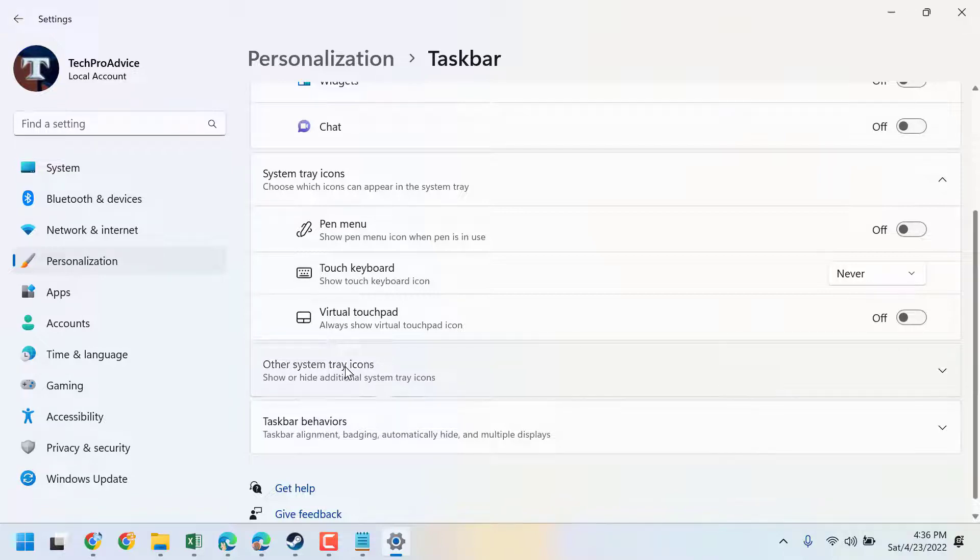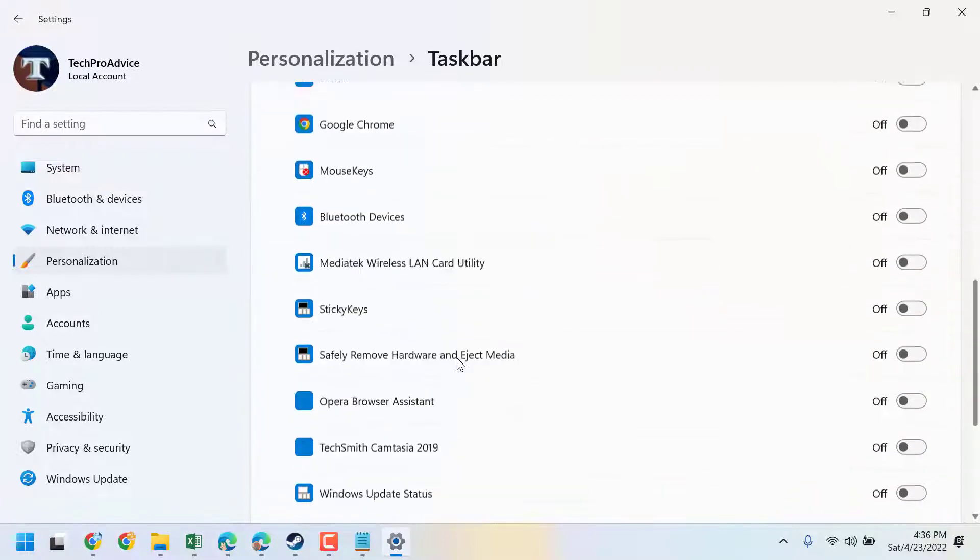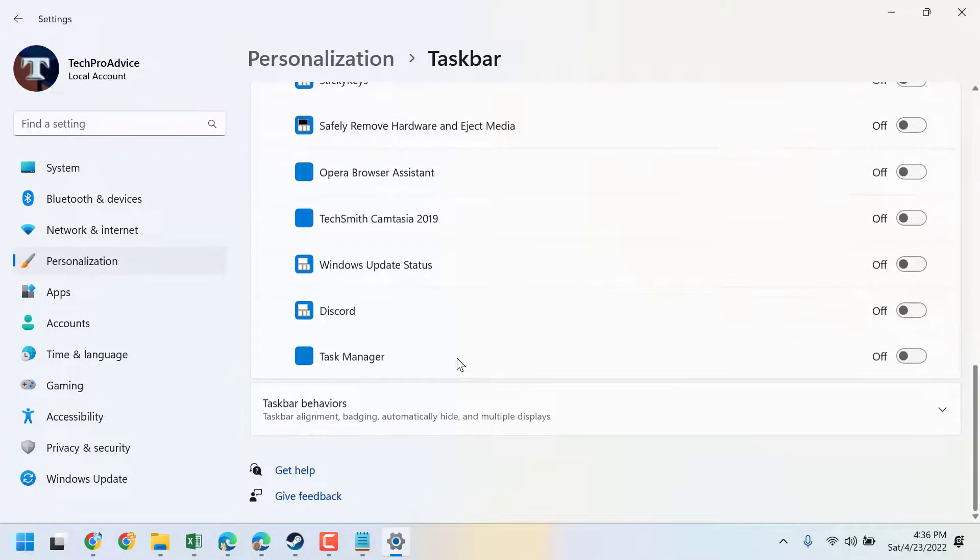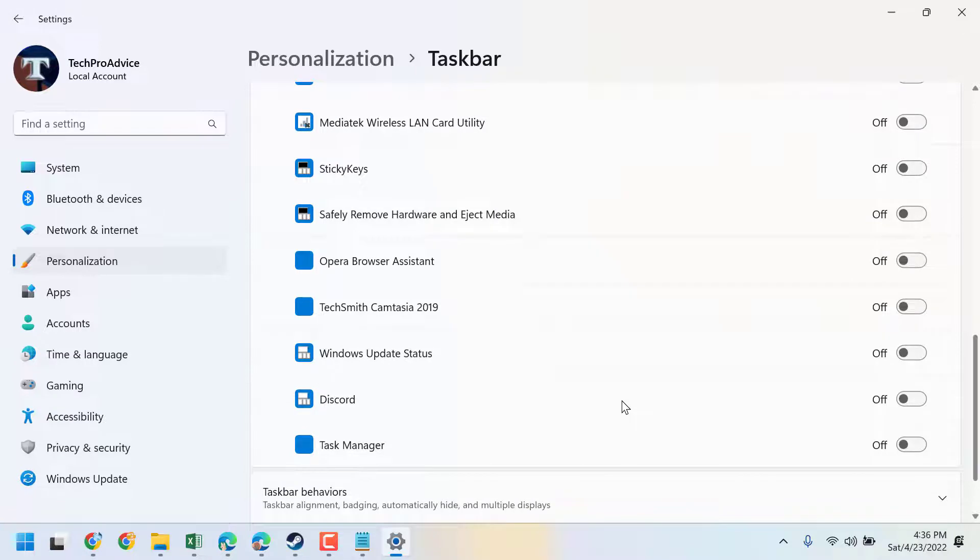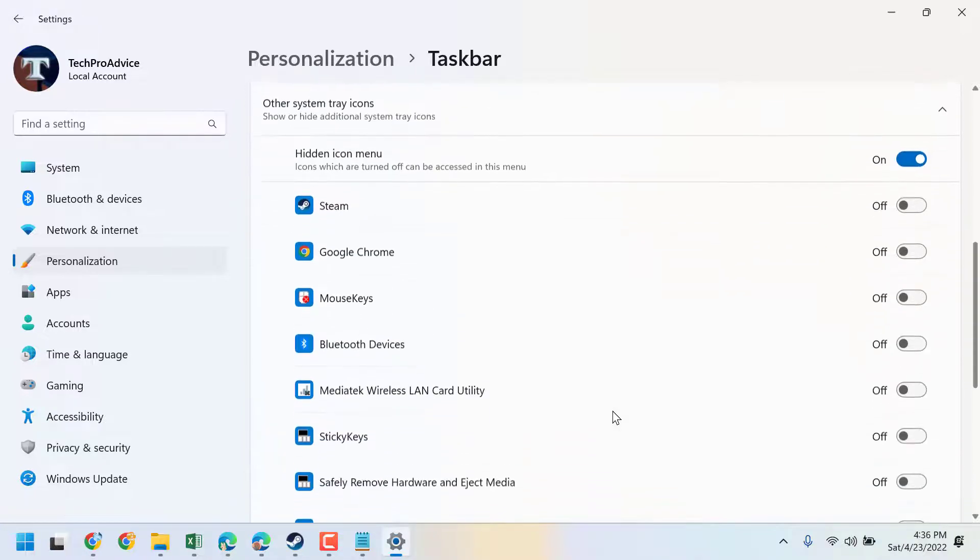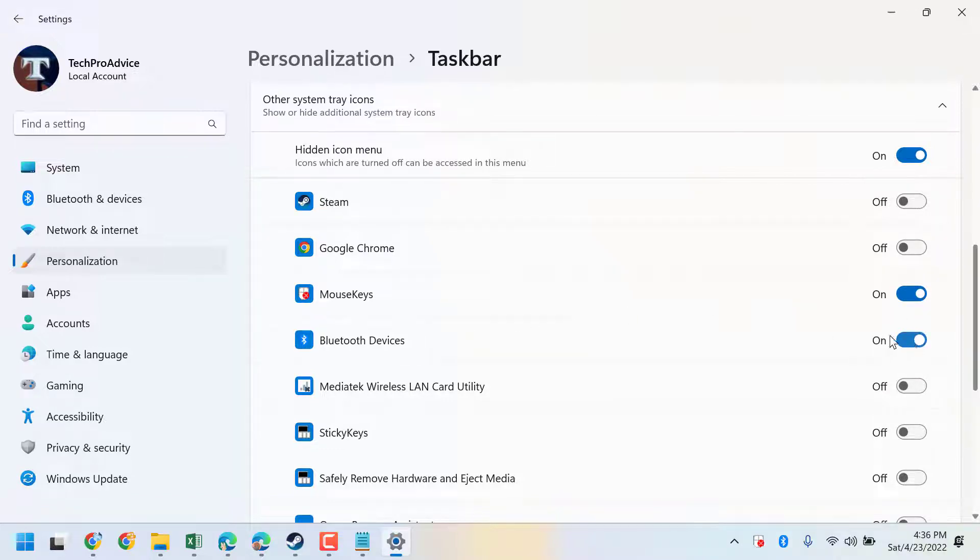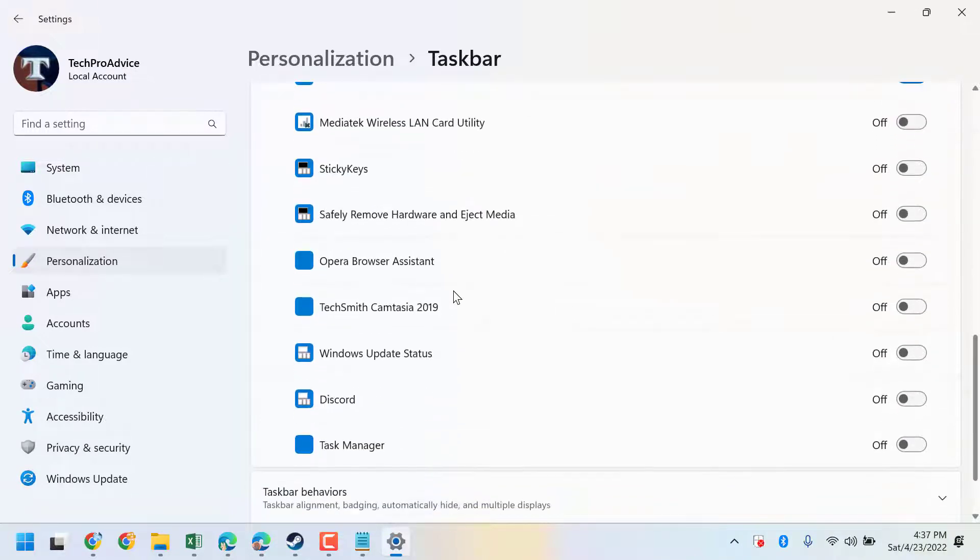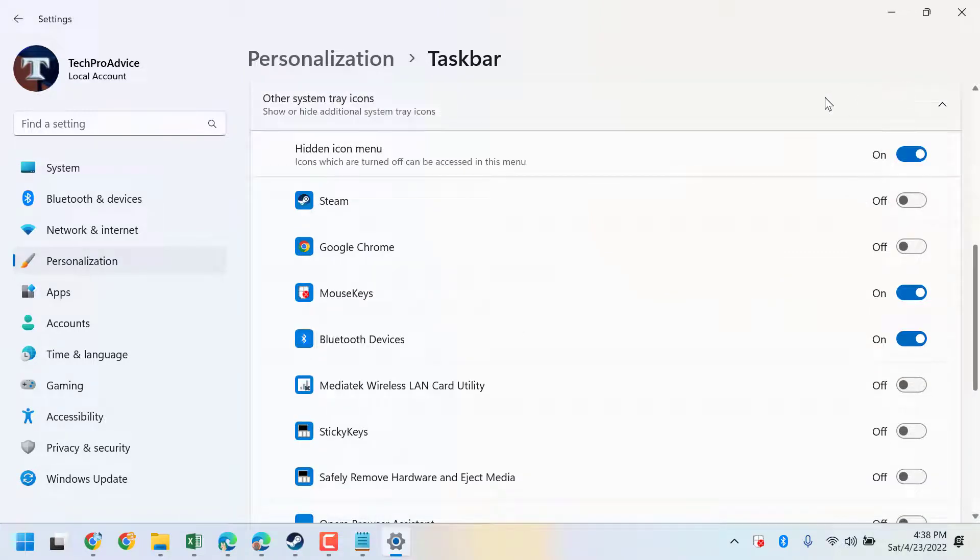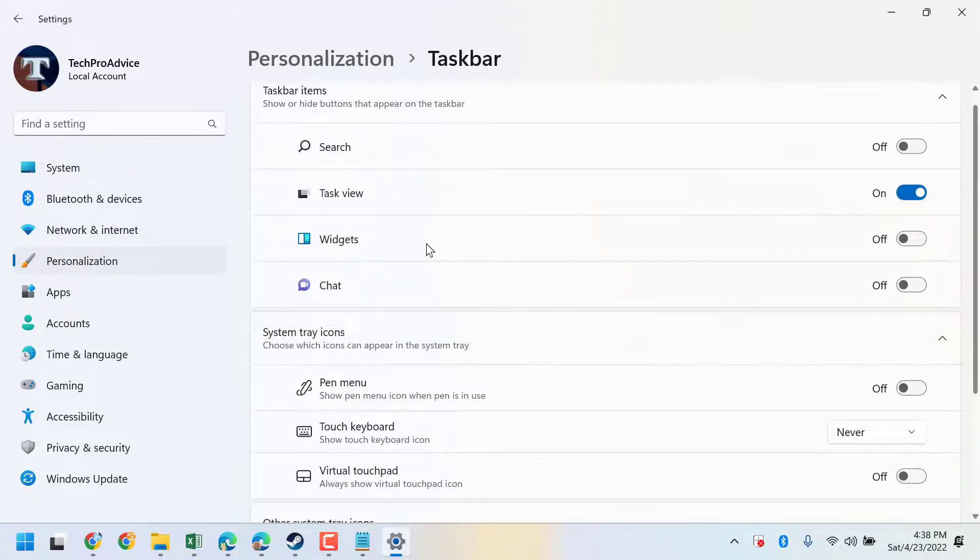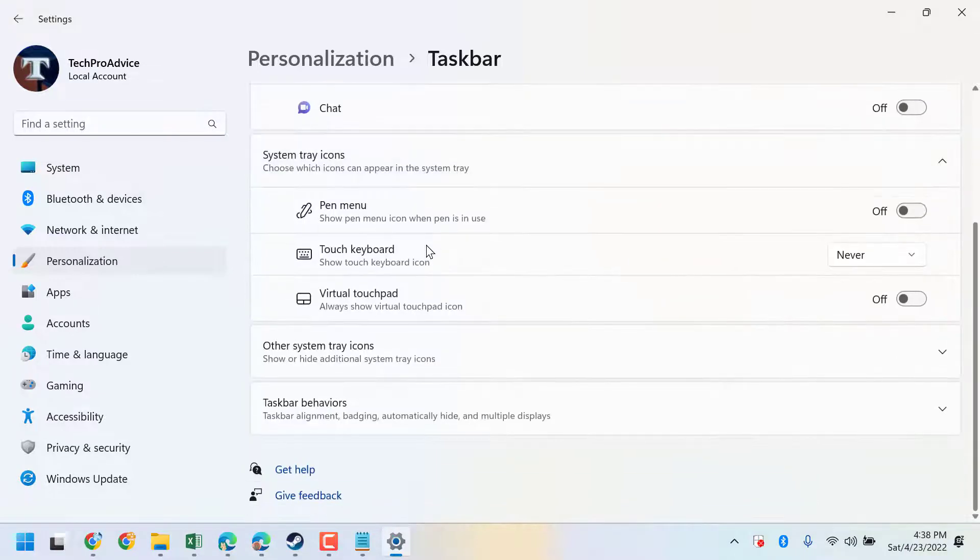Click on it. Find any feature or program which you want to show in the system tray, like Mouse Keys, Bluetooth devices, or other programs. This is the way you can show and hide items in the system tray.